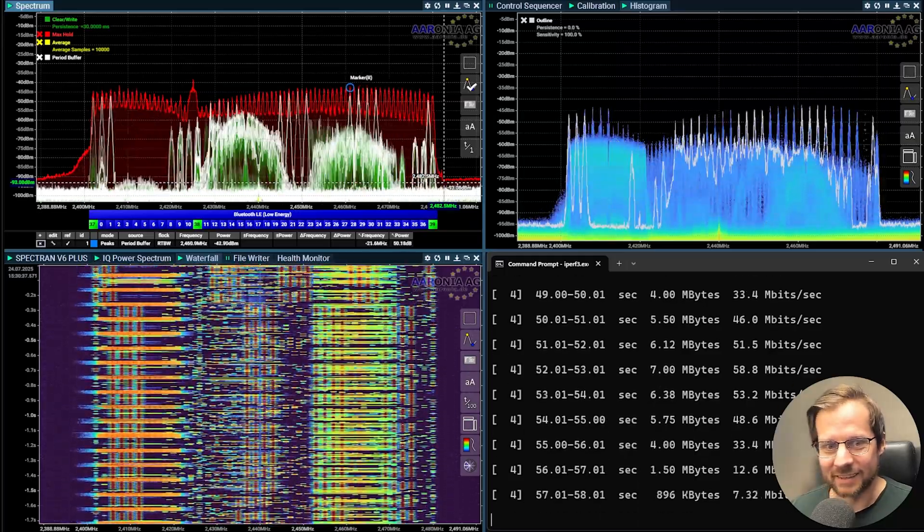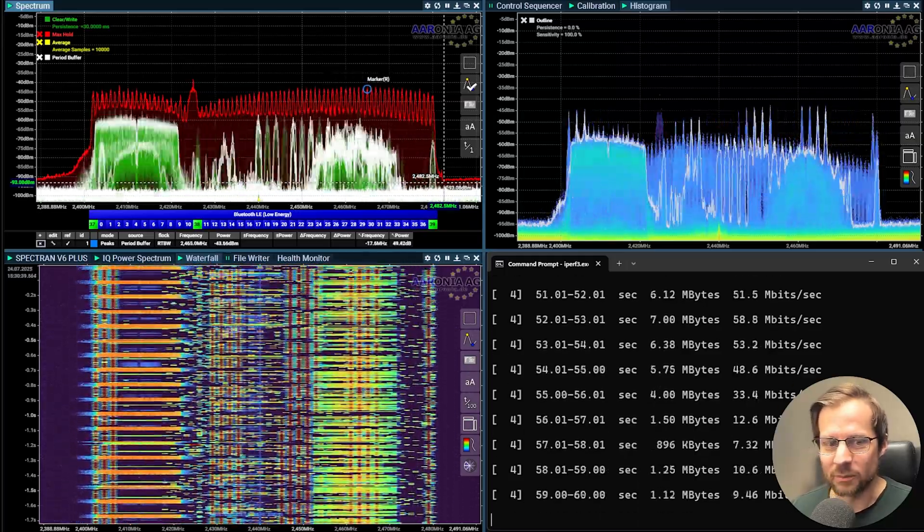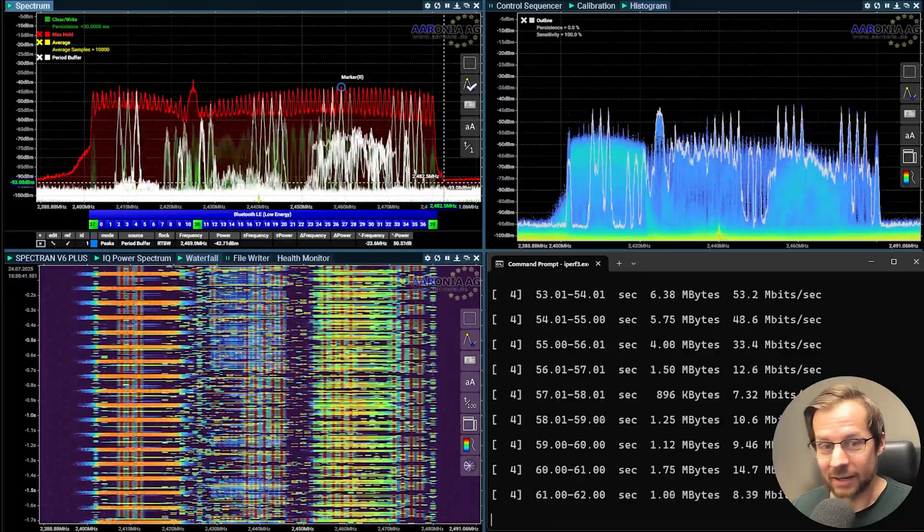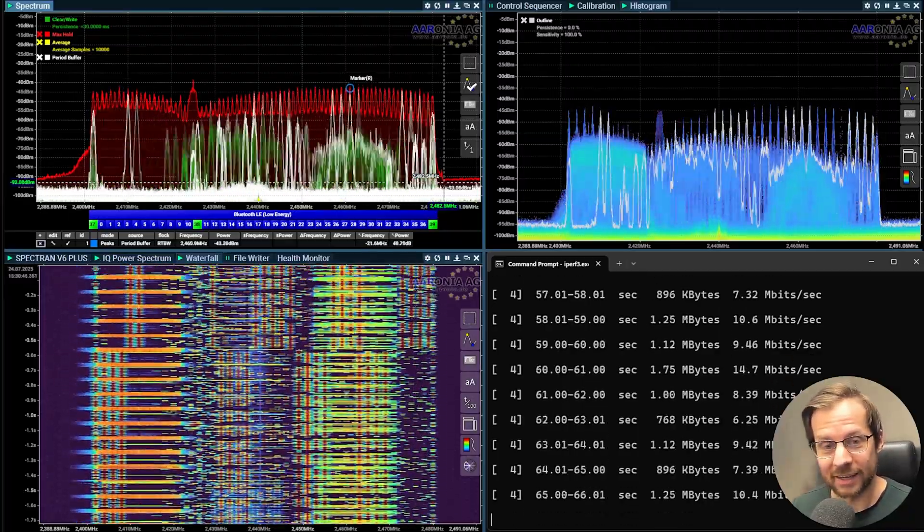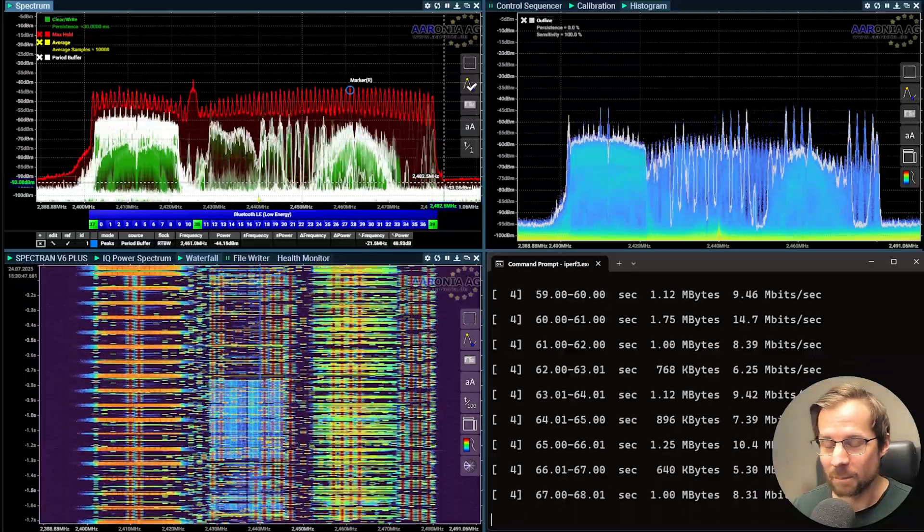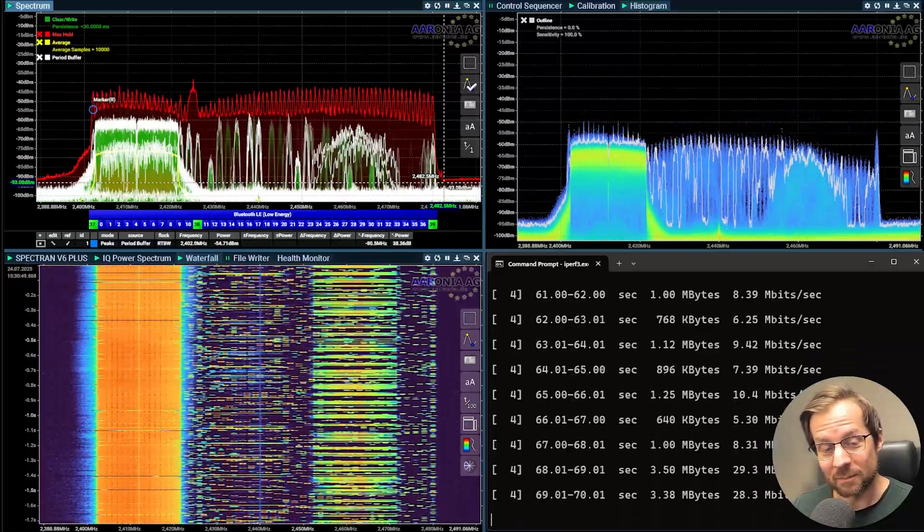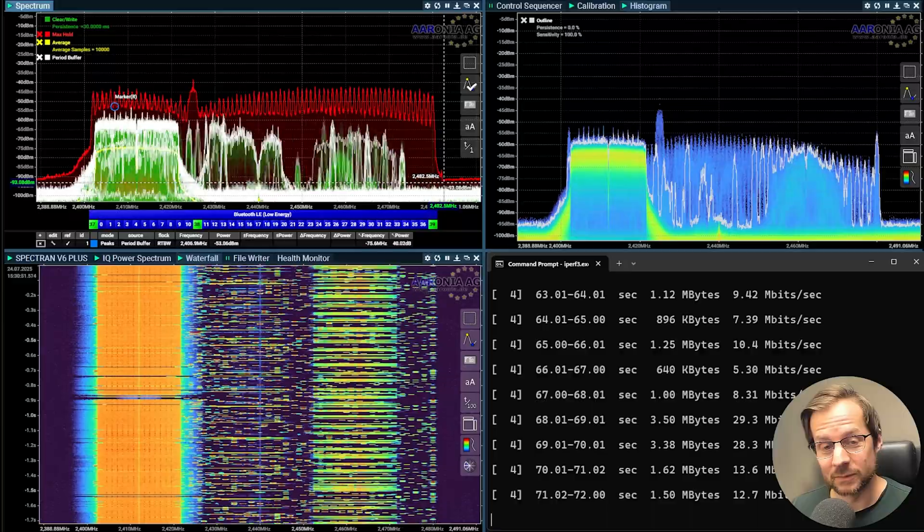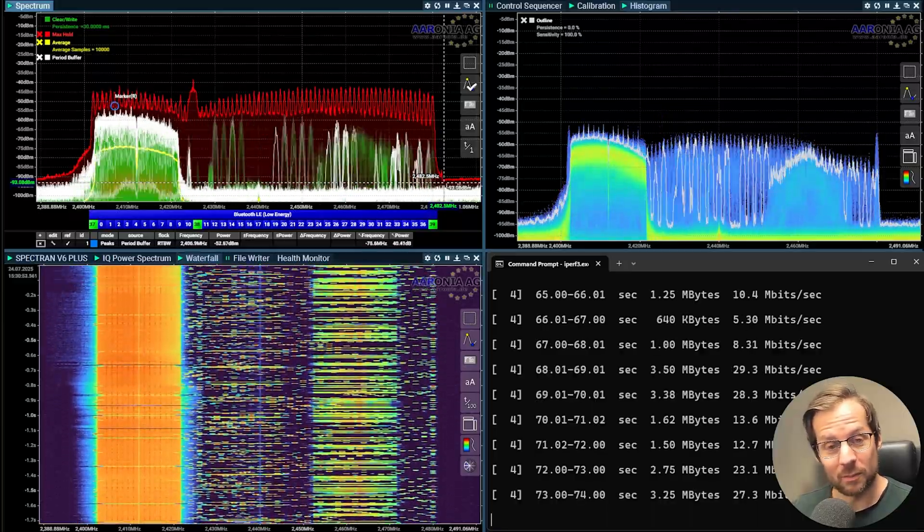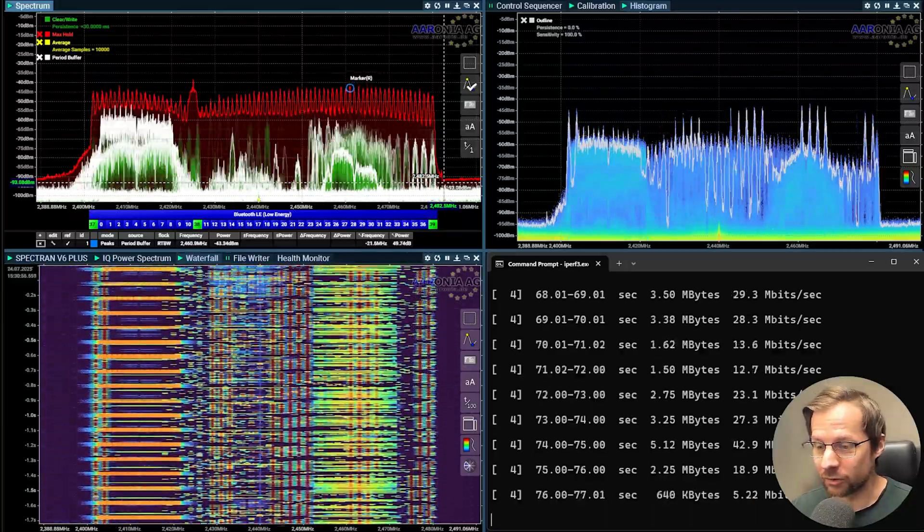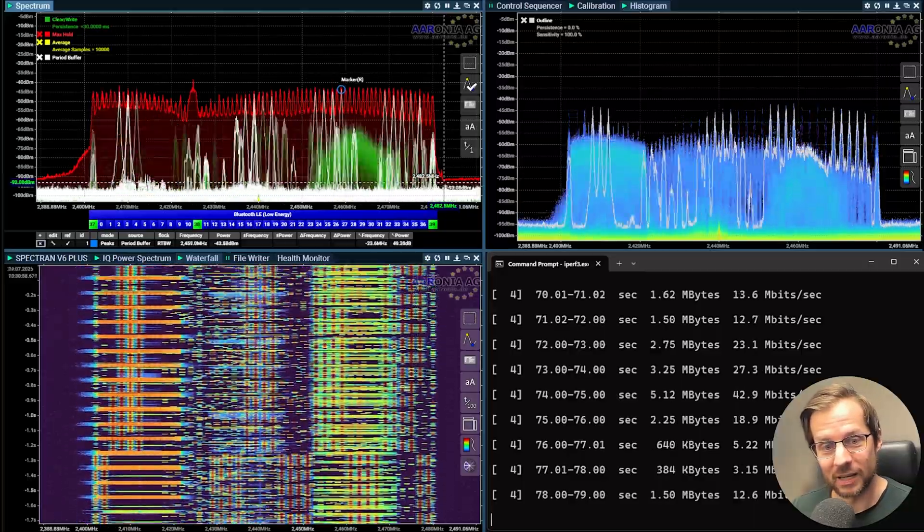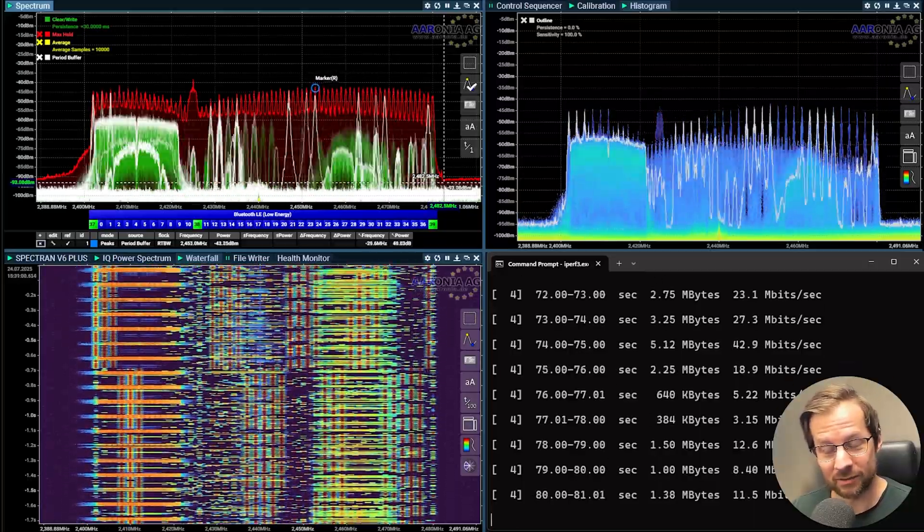Every single time you do a Bluetooth scan or any other application on your computer triggers a Bluetooth scan and you are on 2.4, your video meeting may even stop or buffer or maybe your video starts to get worse quality because your speed drops down to like 3 megabits.